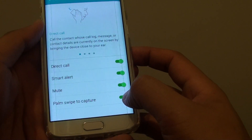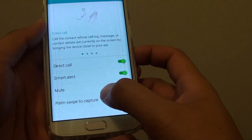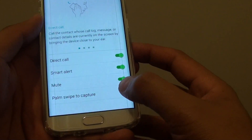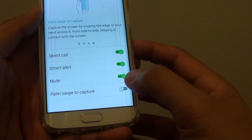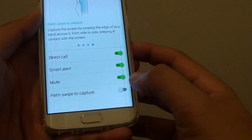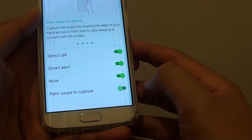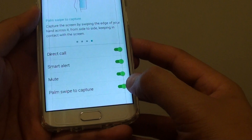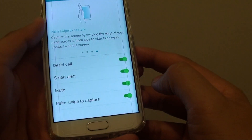Then on the last option here, tap on palm swipe to capture the switch. Slide the switch to the left to turn it off and slide the switch to the right to turn it on.